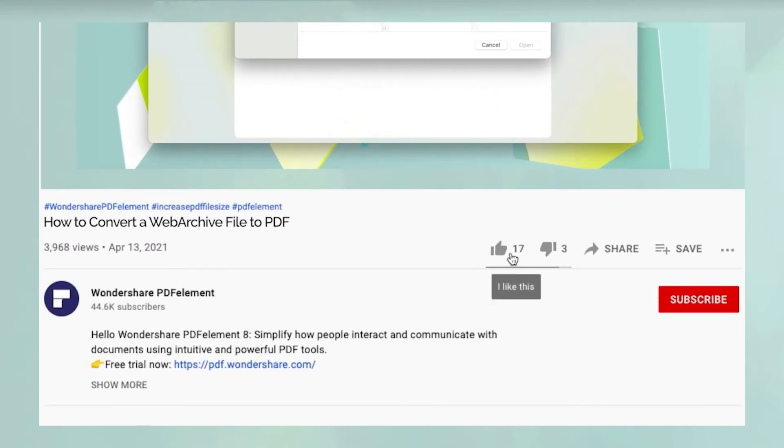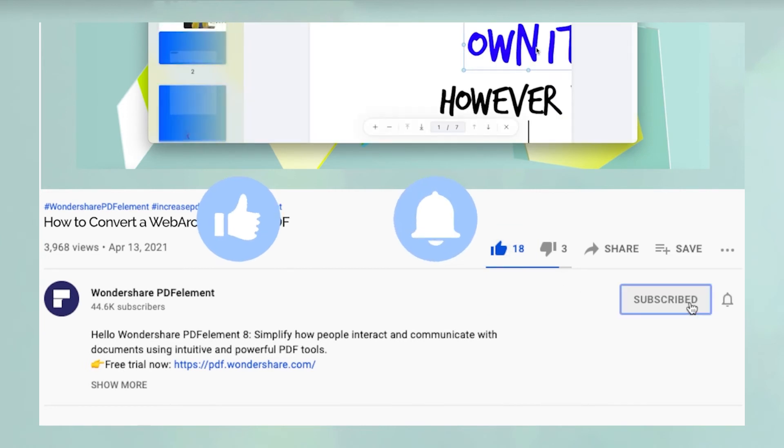Oh, and before you leave, please take a couple of seconds to hit the like button and subscribe to our channel to get access to all of our content on YouTube.